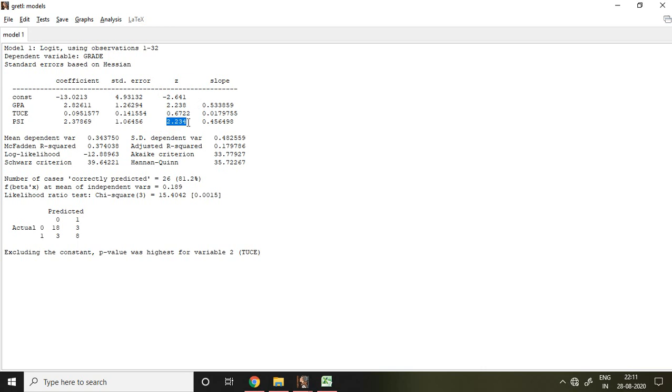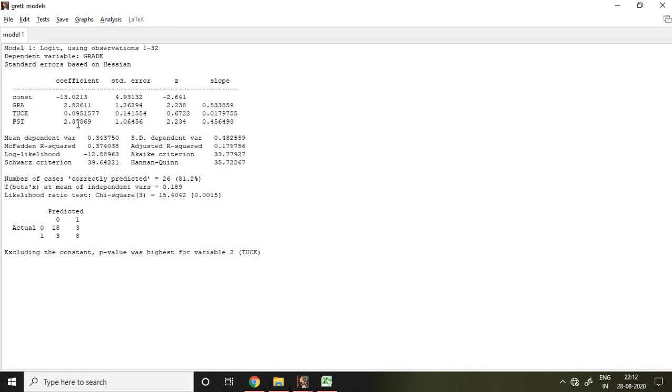Now, if I talk about the coefficient - as you know that when your dependent variable is categorized or binomial, we find the probability of happening. So this coefficient cannot be interpreted like a simple linear model or linear regression. This coefficient would be interpreted as log odds. So if I say 2.37, that is 2.37 log odds. If I say 2.82, that is 2.82 log odds.